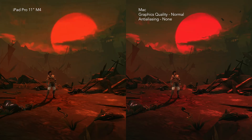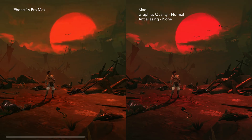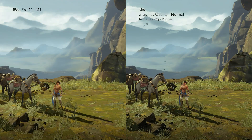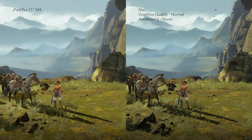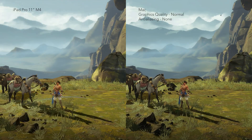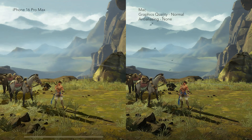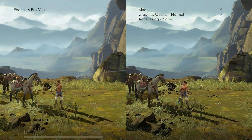Prince of Persia: The Lost Crown runs at a lower presentation on iPhone and iPad compared to Mac. Texture quality is noticeably worse. It's not too noticeable during general gameplay, especially on iPhone, but it is during cutscenes. The mobile version is running universally, I think, at the same graphics settings.